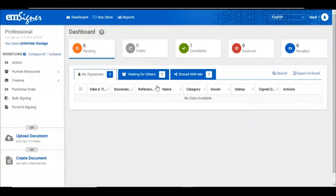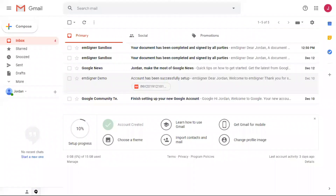After this, all signatories will receive an email saying that their documents have been completed and signed successfully.